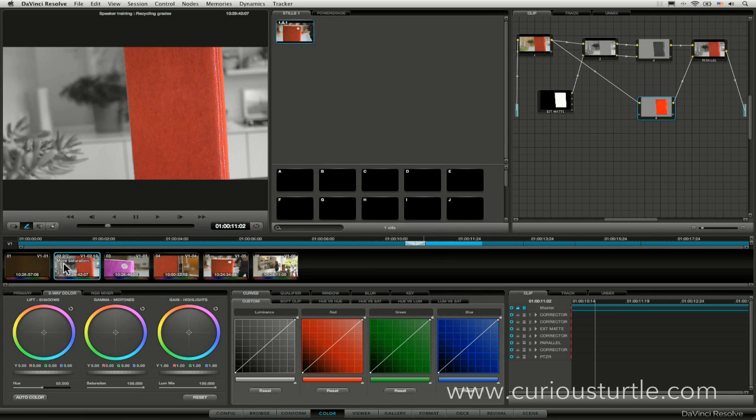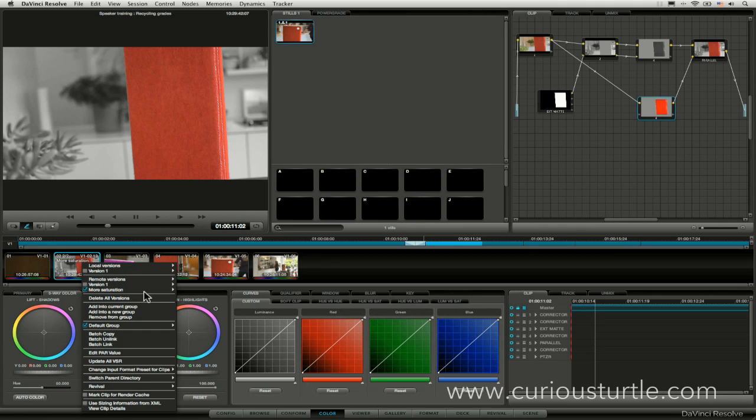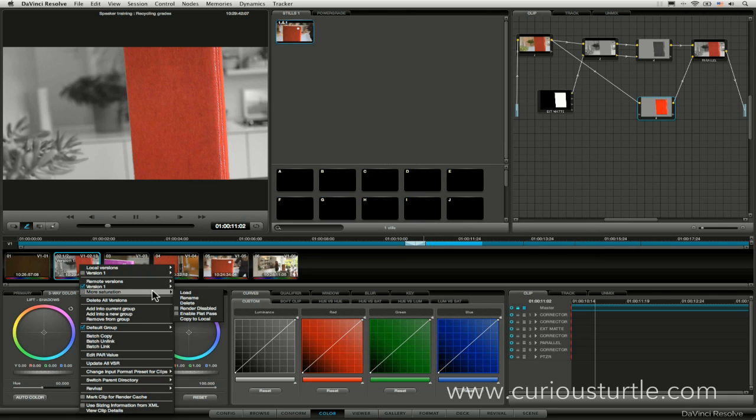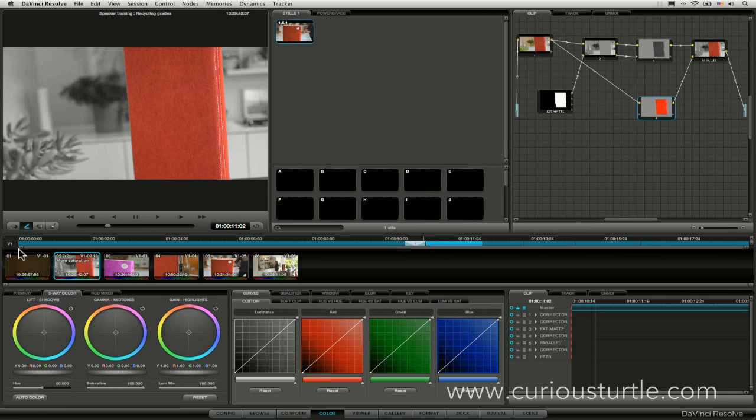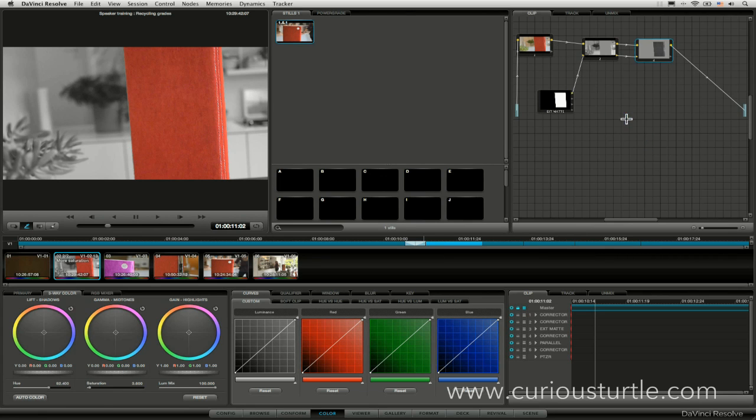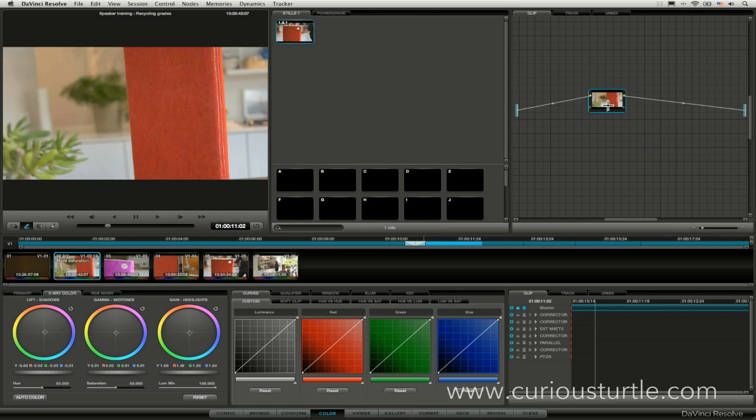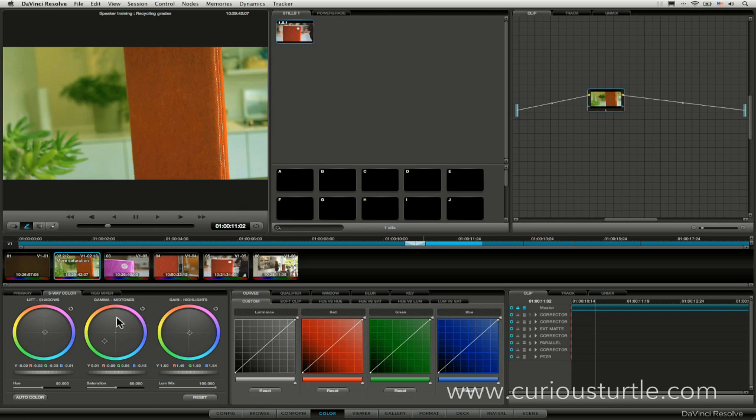Now you can see on the thumbnail of the timeline here, we've got a more saturation label. So if I come back to my version one, I've got my version one here. I can load that one up now, make all the changes that I need to. Let's just get rid of all of this stuff here and just push this green so we can really see what's going on.